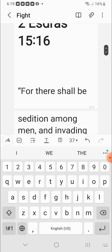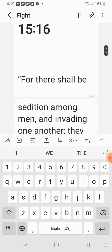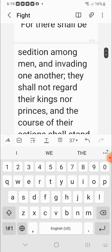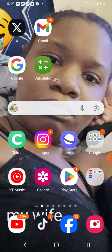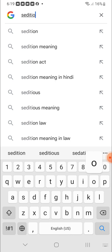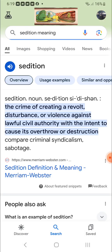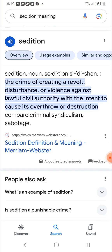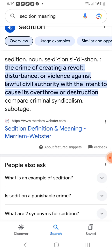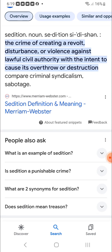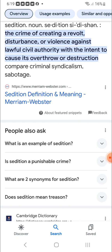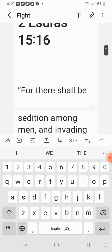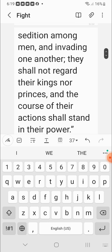Second Esdras 15 verses 16. For there shall be sedition among men. Let's go into that word sedition. What is the definition of the word sedition? The crime of creating a revolt, disturbance, or violence against lawful civil authority with the intent to cause its overthrow or destruction. See, that's what you got going on with Democrats and Republicans. It's going to get to a boiling point at one point in time, whether Trump wins this or not, or Joe Biden cheats and wins again. Something's going to pop off. And these people are going to try to overthrow their own government.